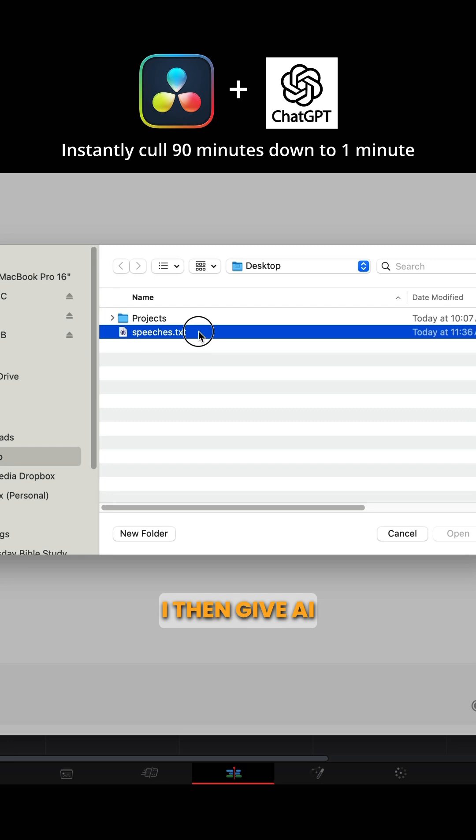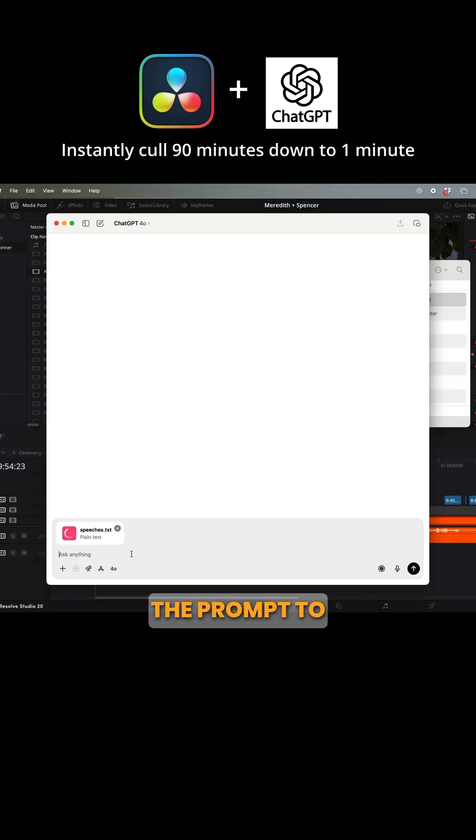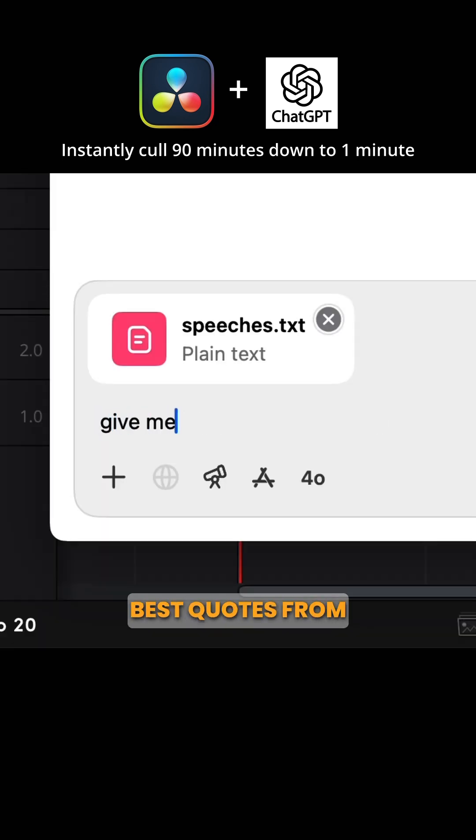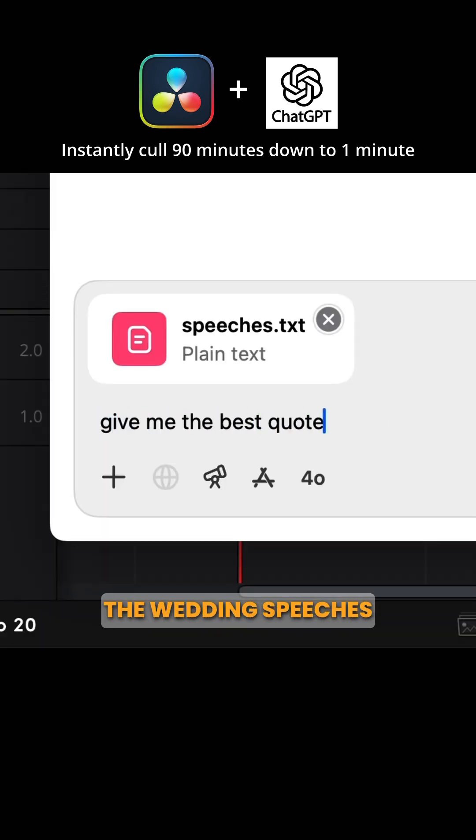I then give AI the prompt to only give me the best quotes from the wedding speeches.